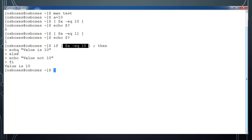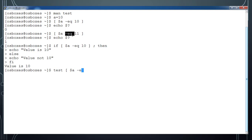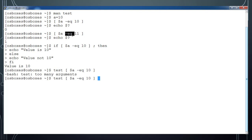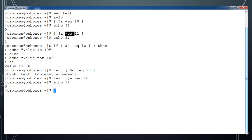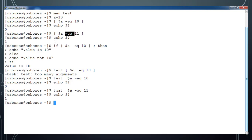This is equality testing. Similarly, using 'echo $?' if I use -ne 10 and then check with 11, I get a non-zero value back, confirming the inequality test returns false when the values differ.